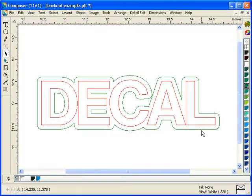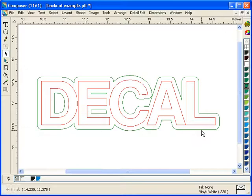In this video example for Omega 4.0, we're going to show how to use the new back cut dialog box in GSP plot to create a new back cut decal that has a traditional front cut as well as a back cut, and we're going to do it all through one simple dialog box in GSP plot.